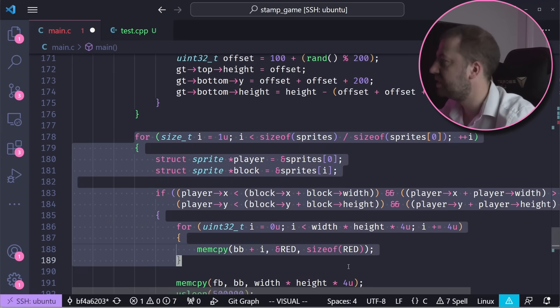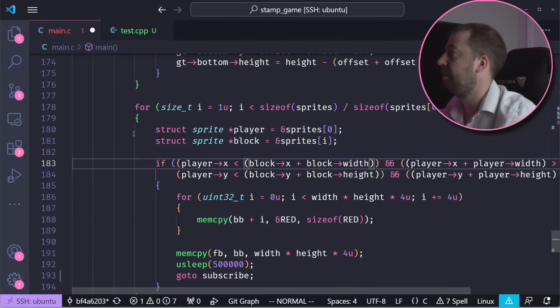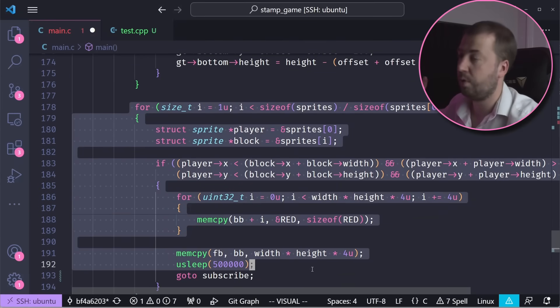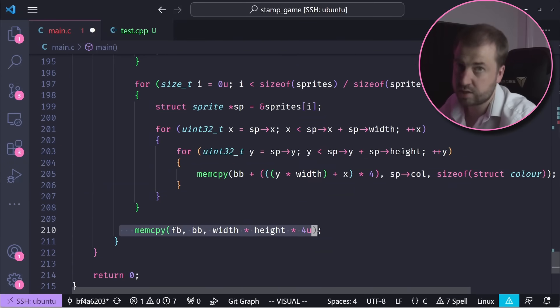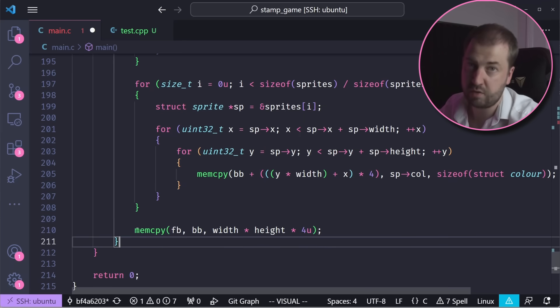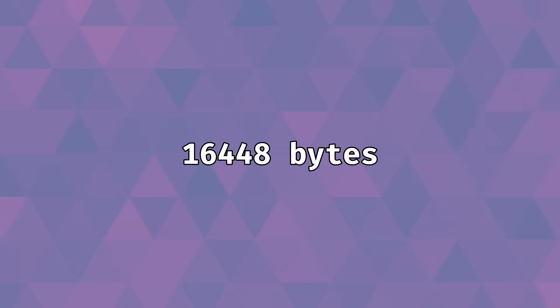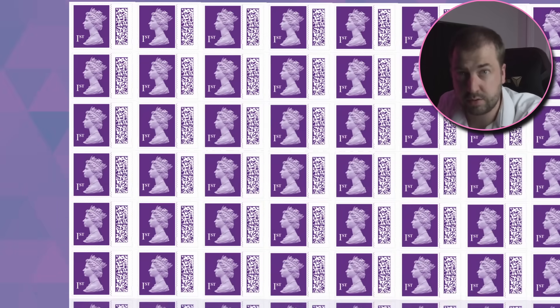I do some basic 2D collision detection between the player sprites and the block sprites, and then I render the screen. I copy the back buffer to the mapped in fb0 file. And that all compiles to a mighty 16,440 bytes, or 235 stamps.